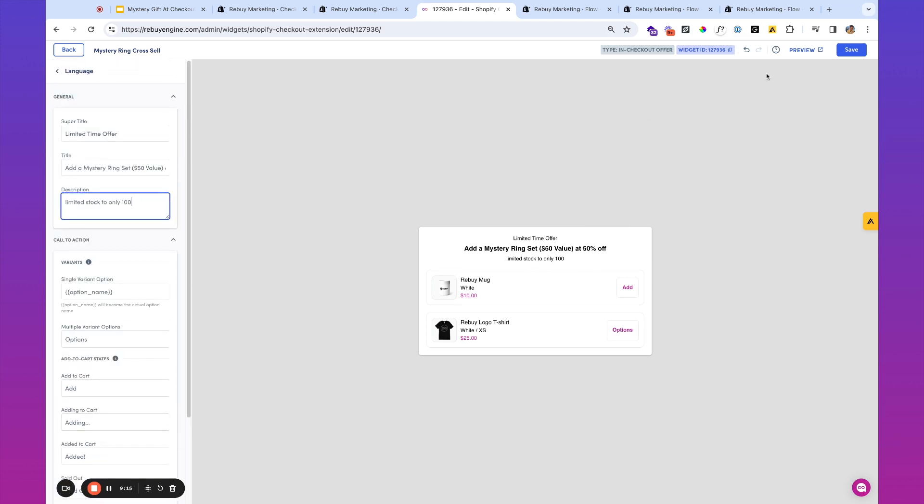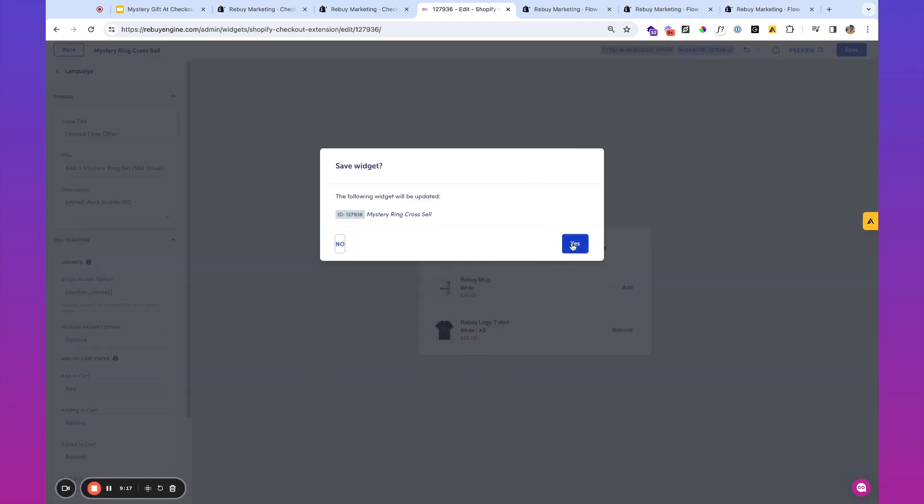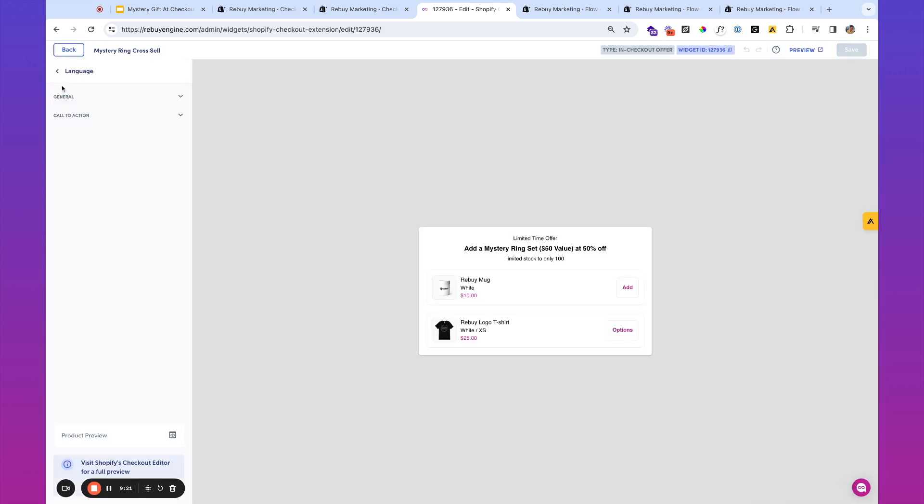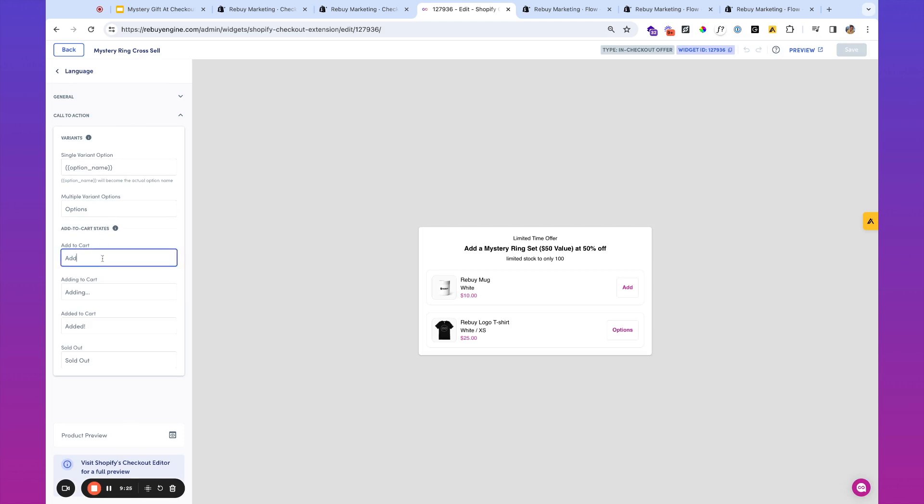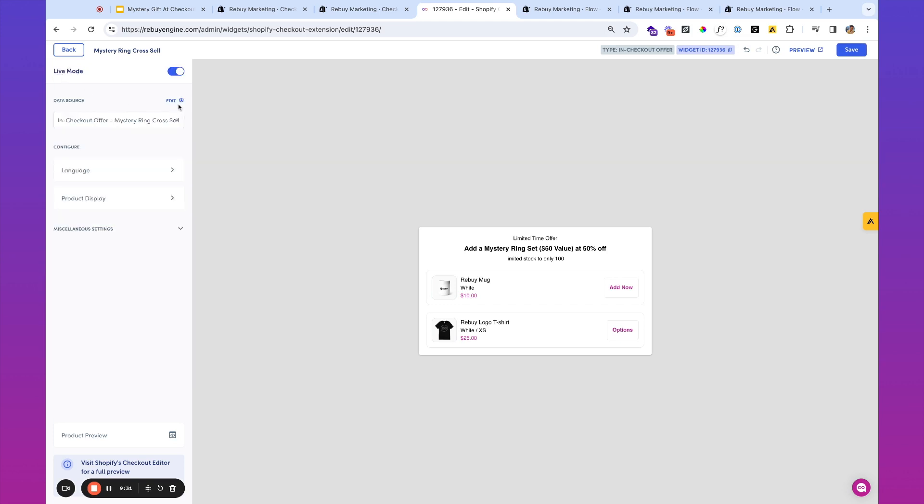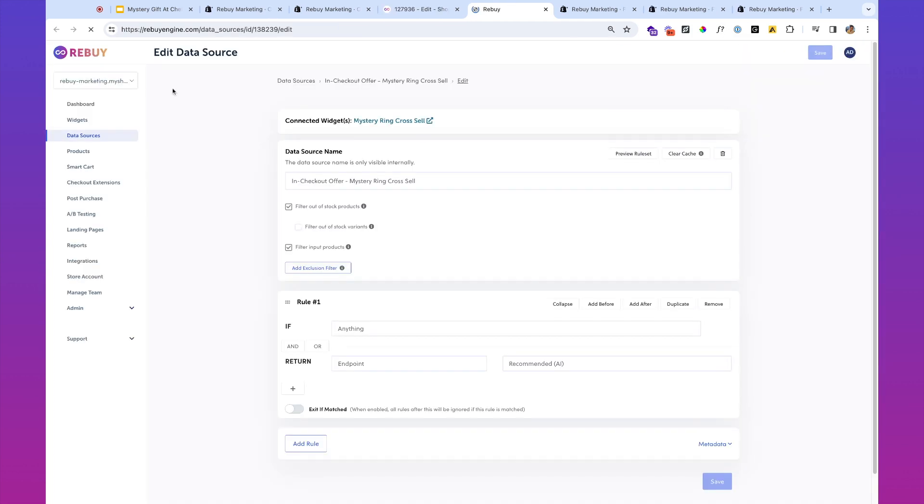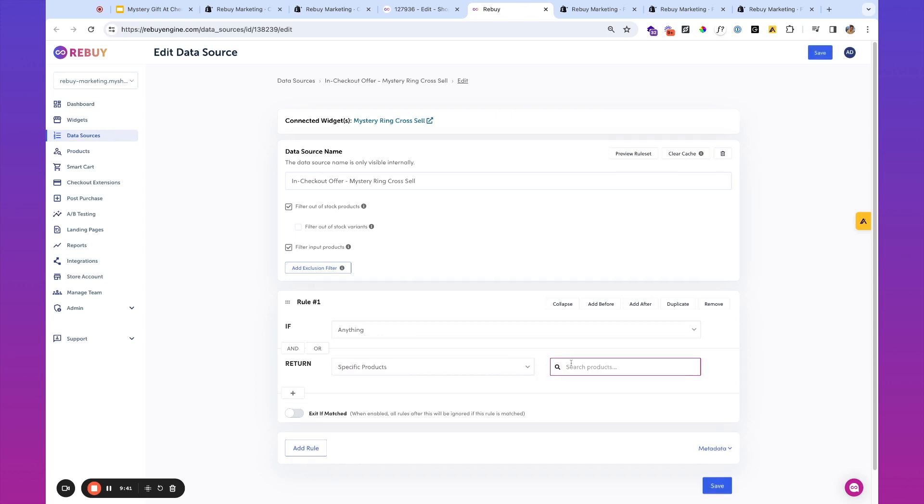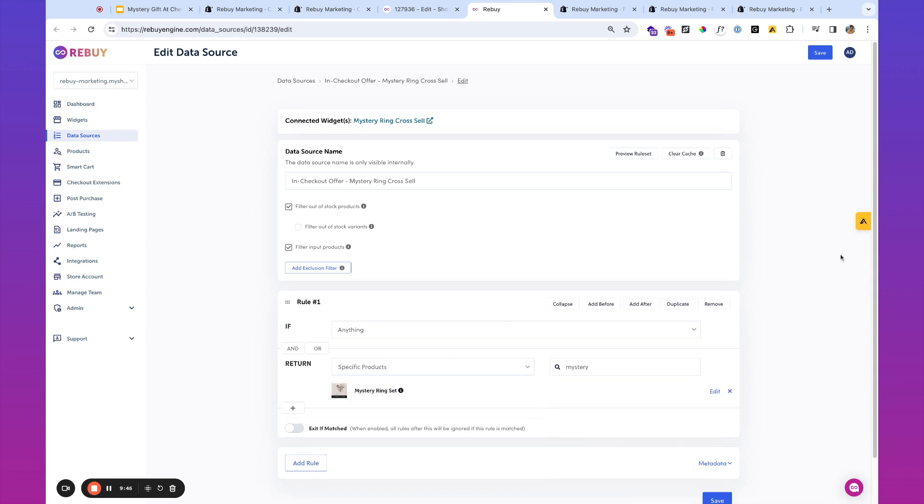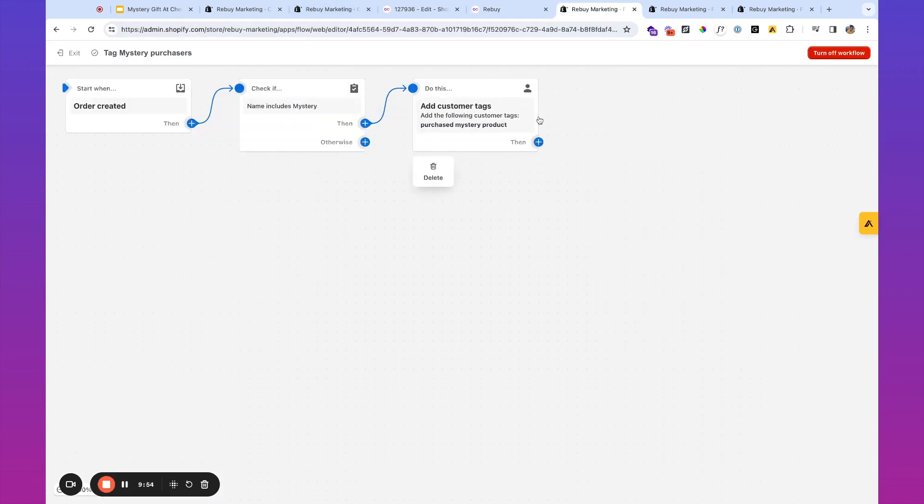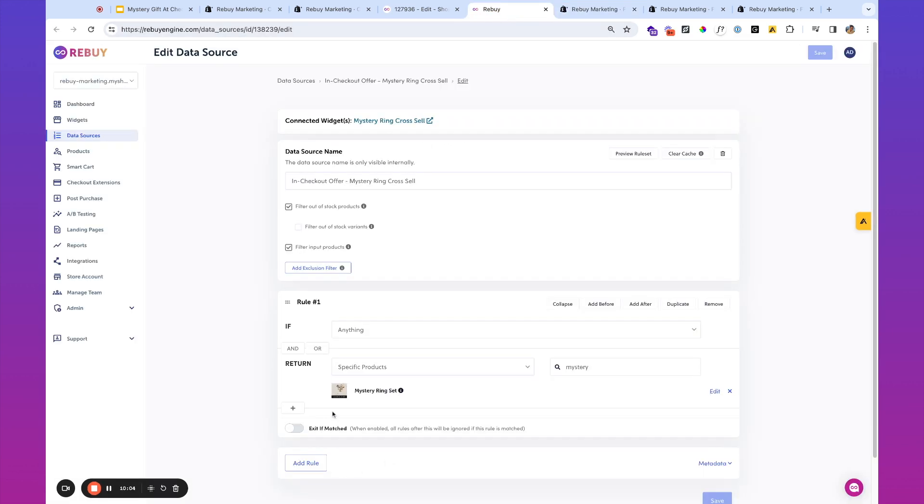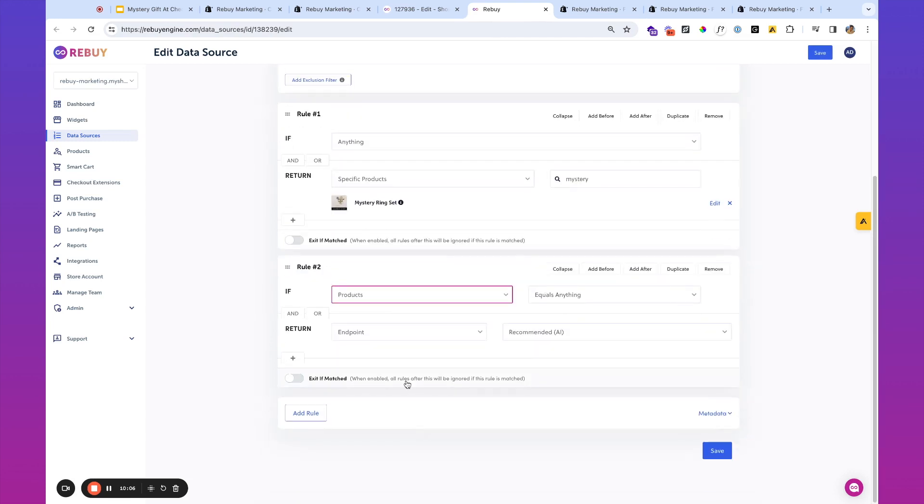So we've got some persuasive language over here. And then the next thing that we're going to want to do is, so I'm just going to hit save on this really quickly, is maybe we want to update the call to action button to say add now. And then the next thing that we're going to want to do is edit the associated data source. So what I can do here is I can say, if anything, let's show specific products. And we're going to show the mystery ring set. Go ahead and save this. And then what we've done with the automation as well too, is we can also have some more dynamic language at play for customers that have this particular tag. So let's go back to the data source over here and we'll say, if the customer tag contains purchase mystery product.